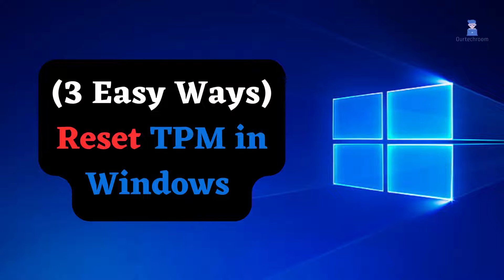In this video, I will show you three easy ways to reset TPM in Windows. It works for Windows 10 as well as Windows 11.